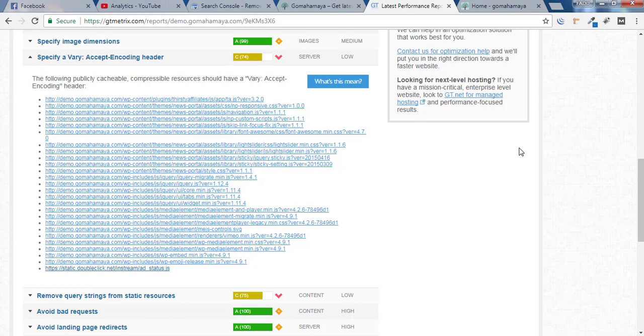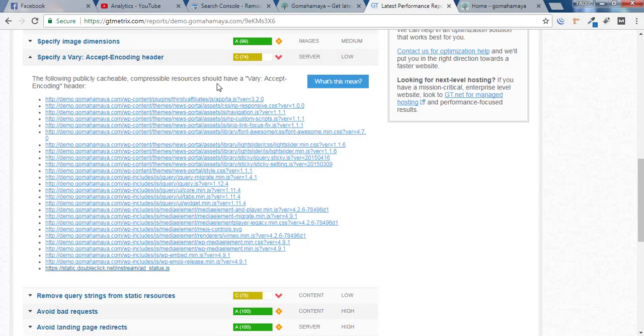Hey guys this is Rahul and welcome to gomahamaya.com and in this tutorial we are going to learn how you can fix Specify a vary accept encoding header using .htaccess file.